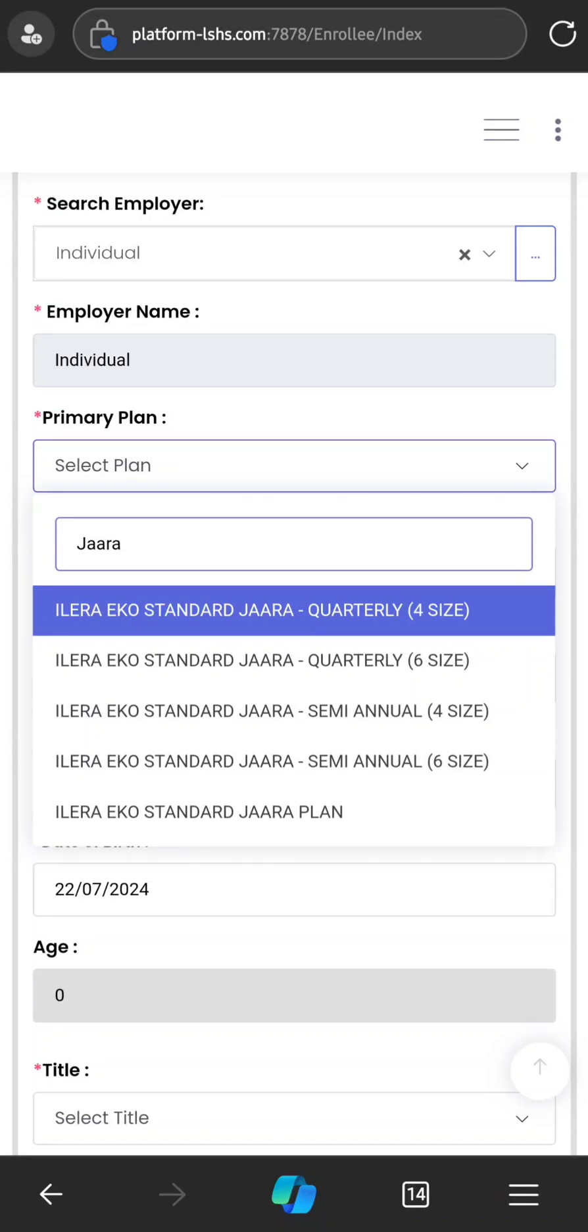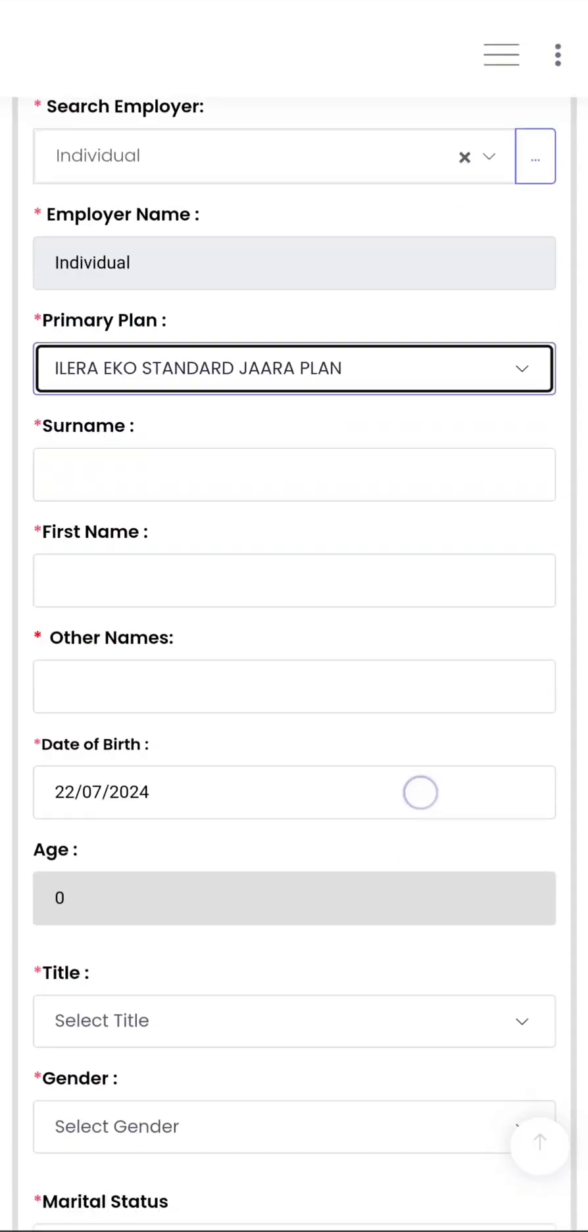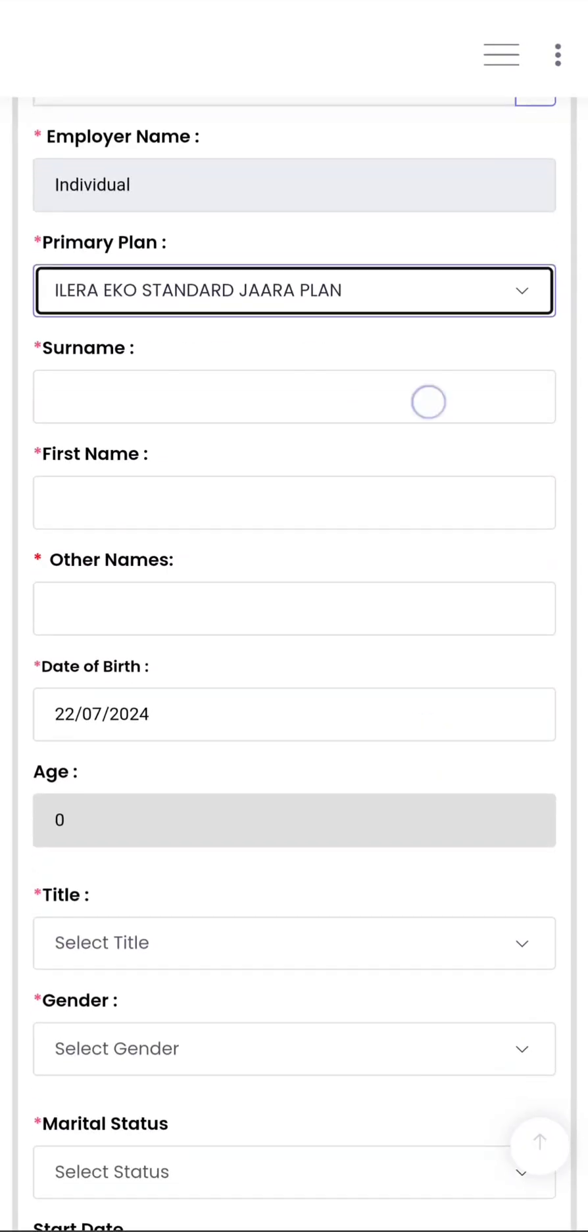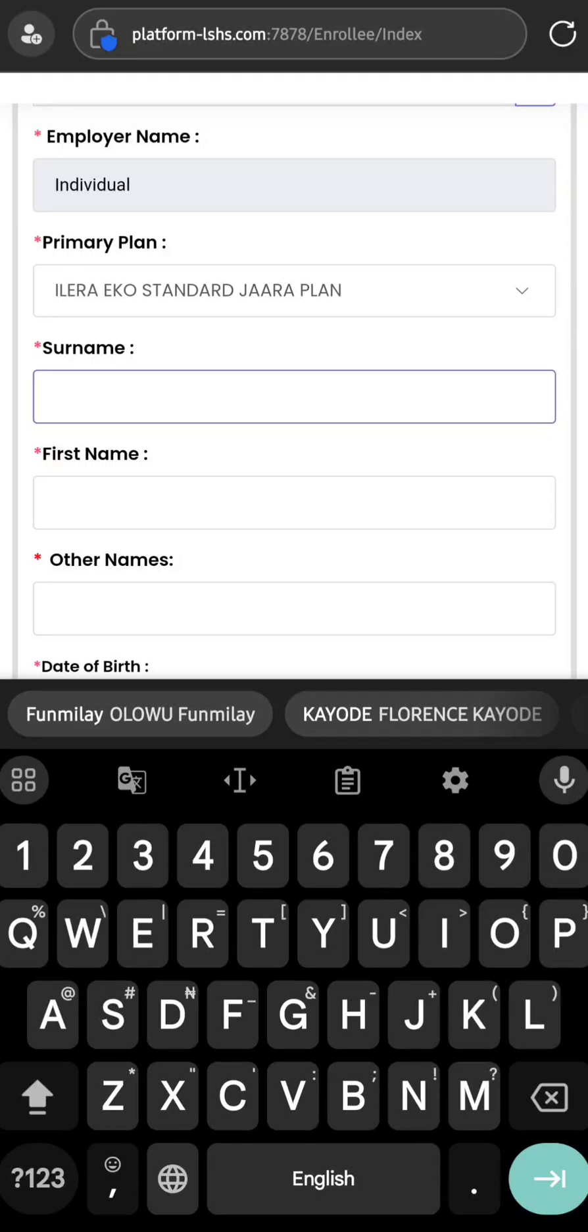The one that does not have any other addition in front is the annual plan. So if the enrollee is going for the annual, just select the annual plan. Our demo for today is the enrollee going for the annual plan. Select Standard Jarra and then go ahead to fill the information of the enrollee. Every information we are filling here is random, just as a demo.